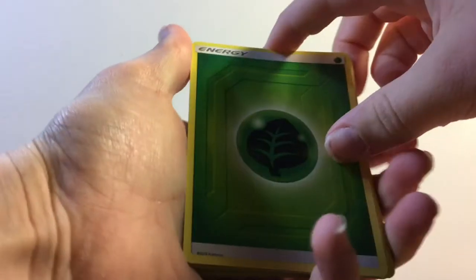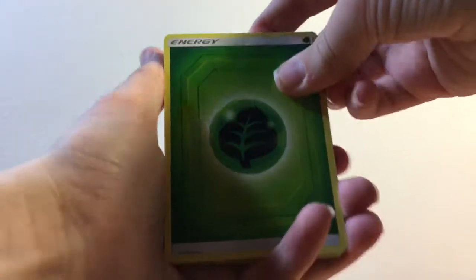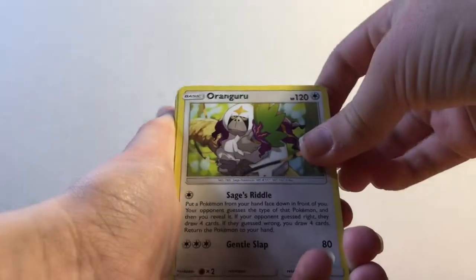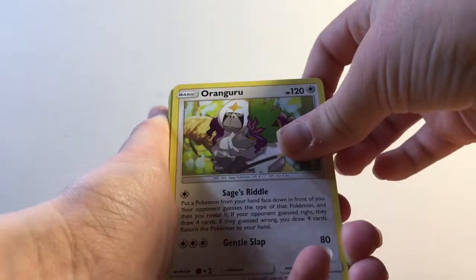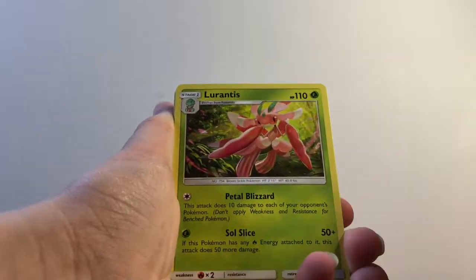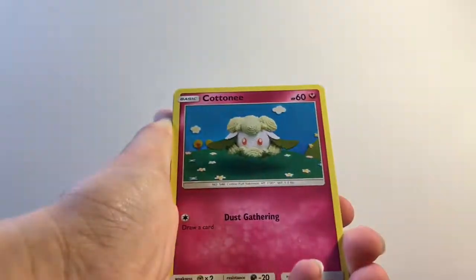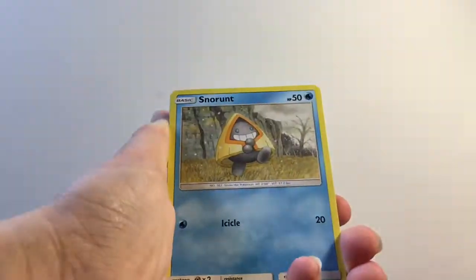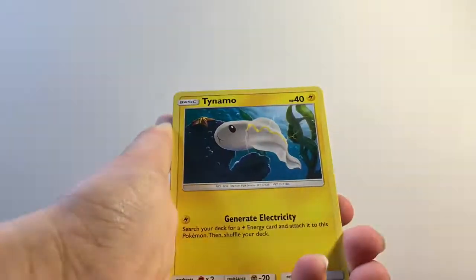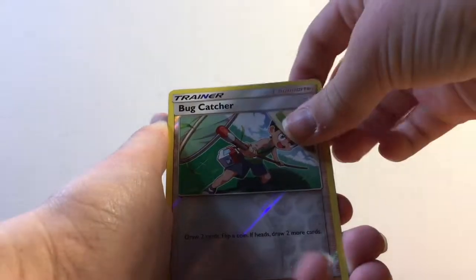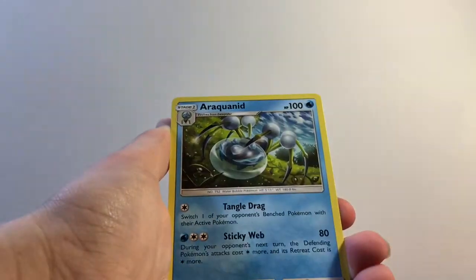Alright, here we go. We're going to start with Unified Minds and end with Unified Minds. Code card. Leaf Energy, Dewblade, Ranguru, Lurantis, Cosmog, Magmar, Cottonee, Snorunt, Tynamo, Bugcatcher, and the rare is a Racklinid.